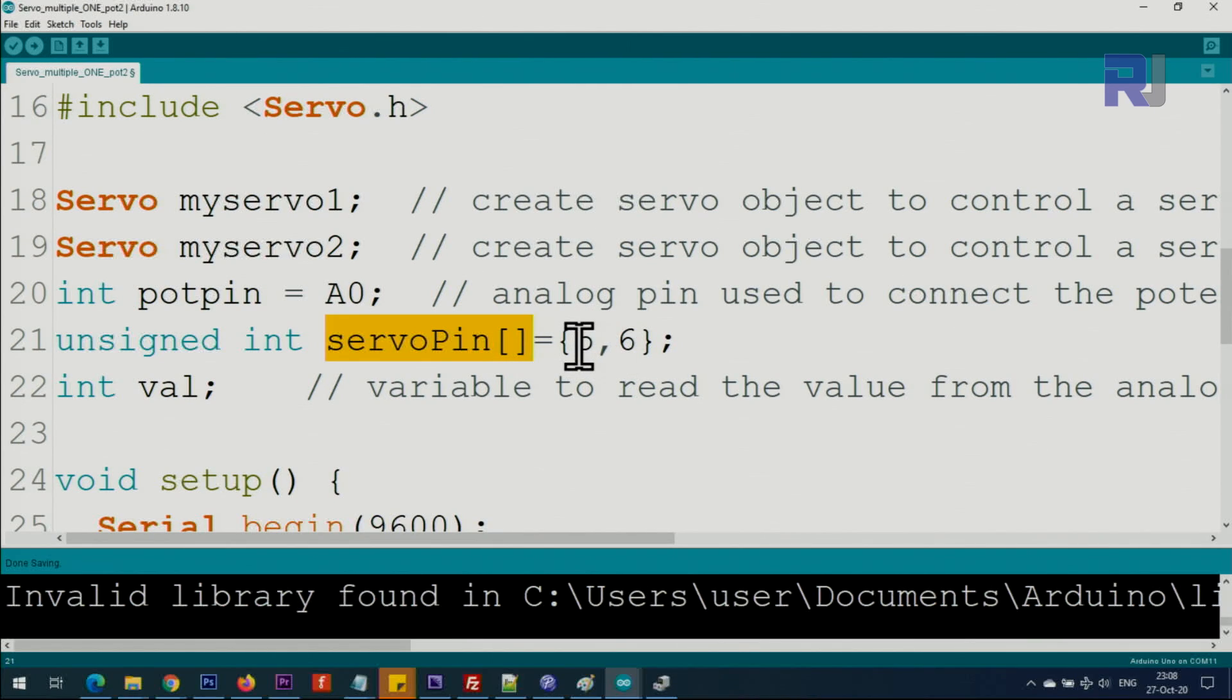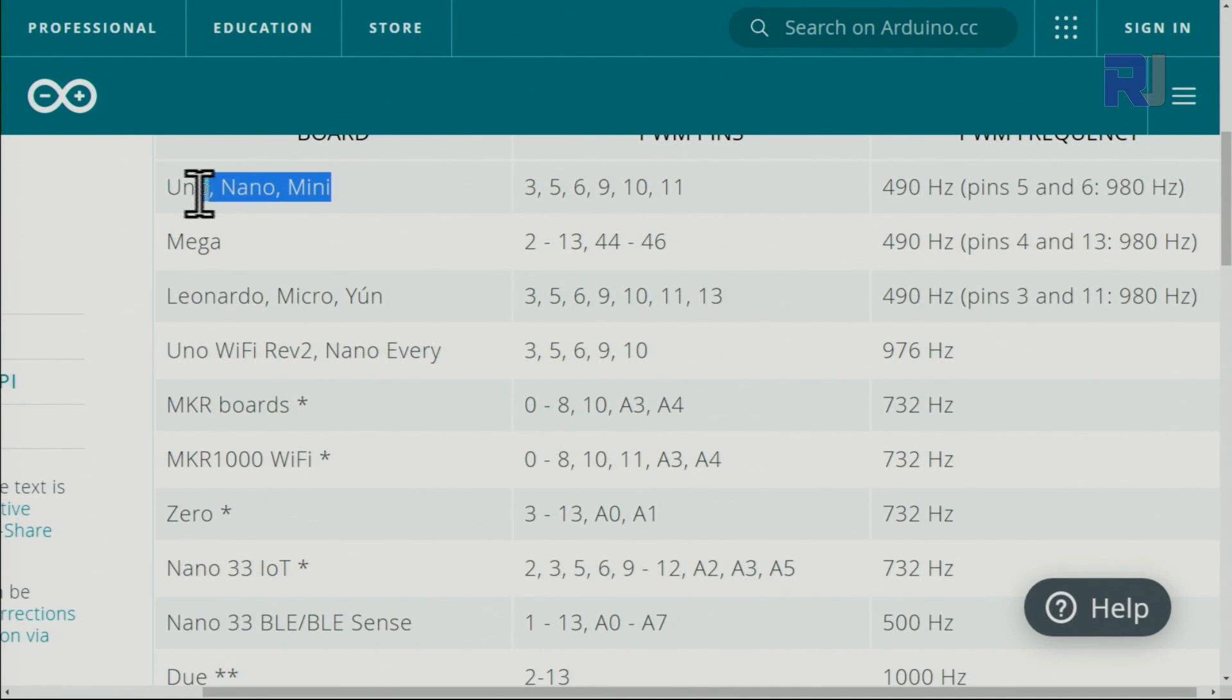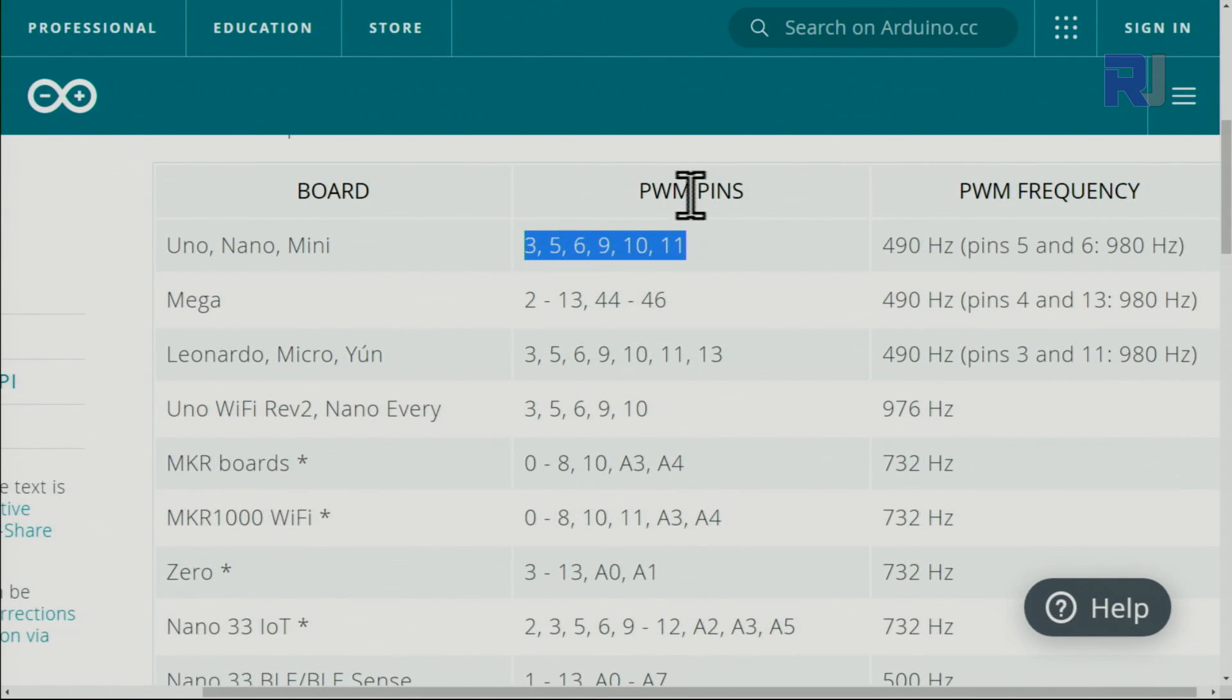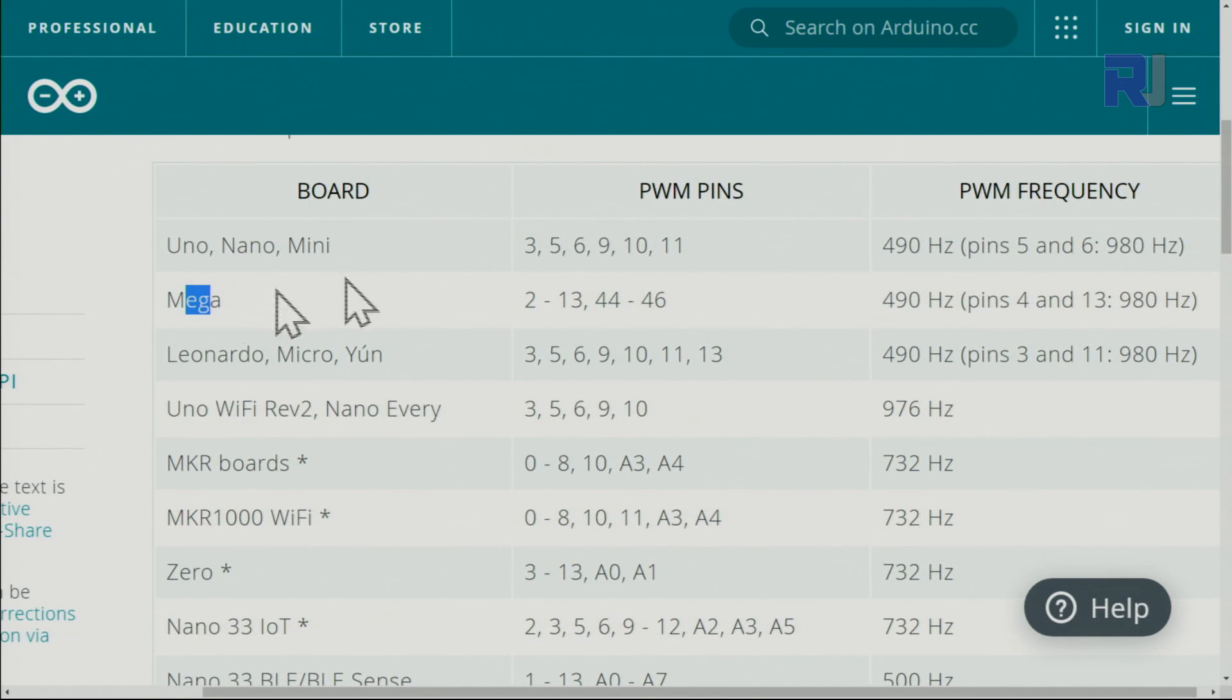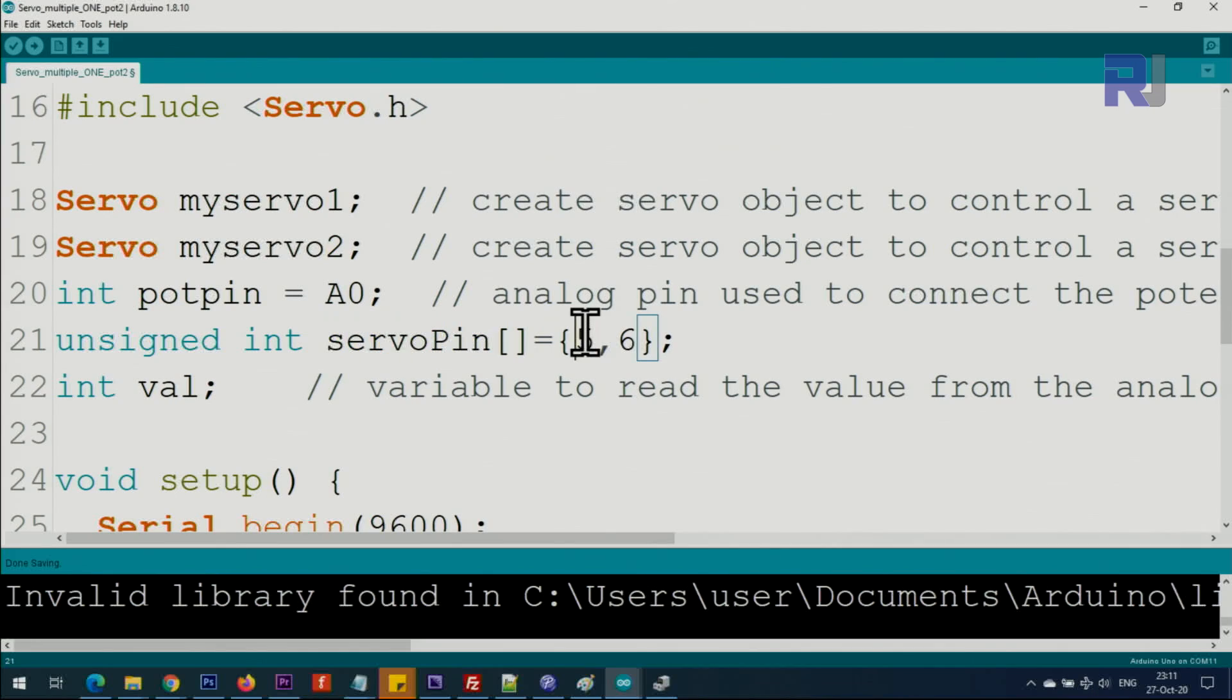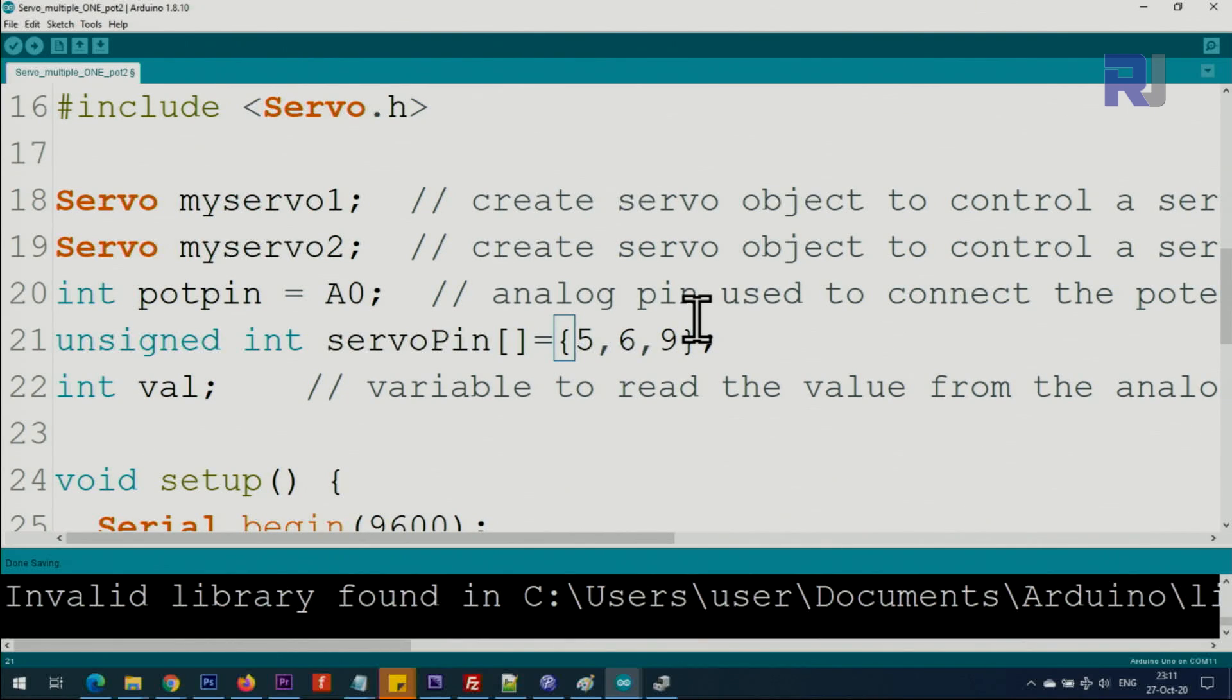Arduino Mini, Uno, Nano—these are the PWM-enabled pins. If you're using Arduino Mega, pins 2 to 13 and pins 44 to 46 are the PWM pins. We just put the number and comma. This will be your servo one, this will be servo two, and if you have servo three connected to pin nine, just put it like that and continue.